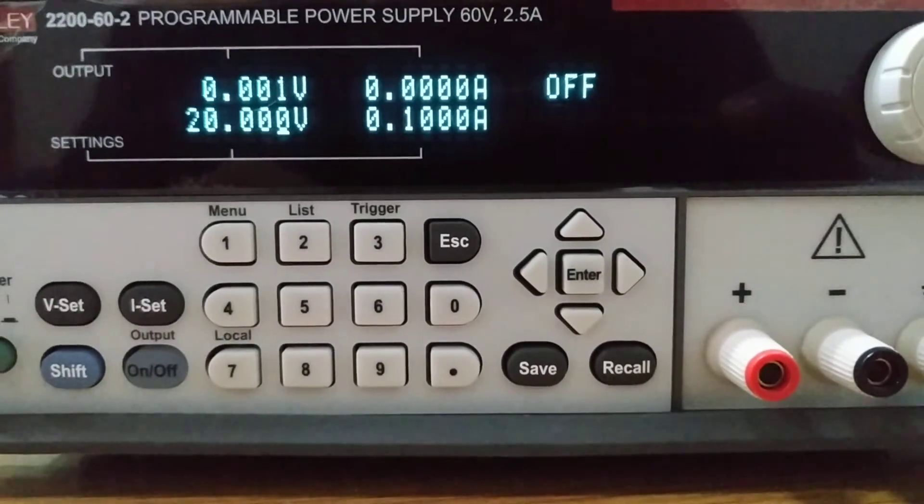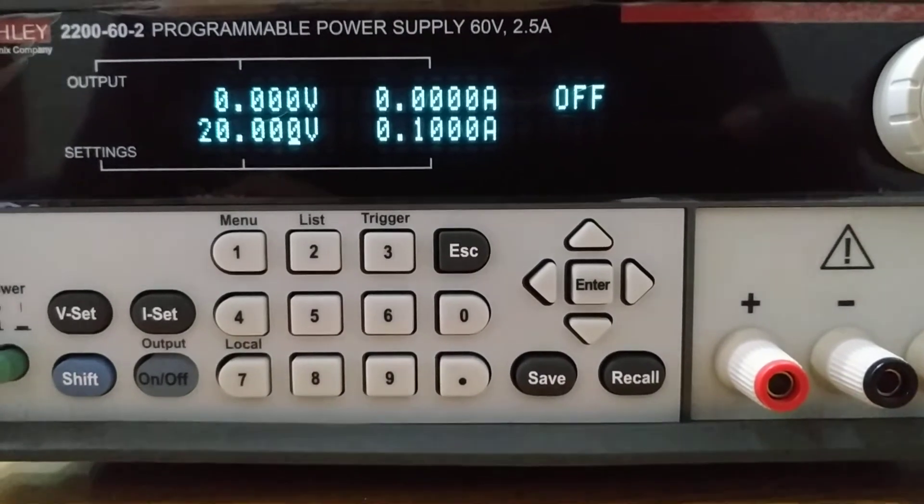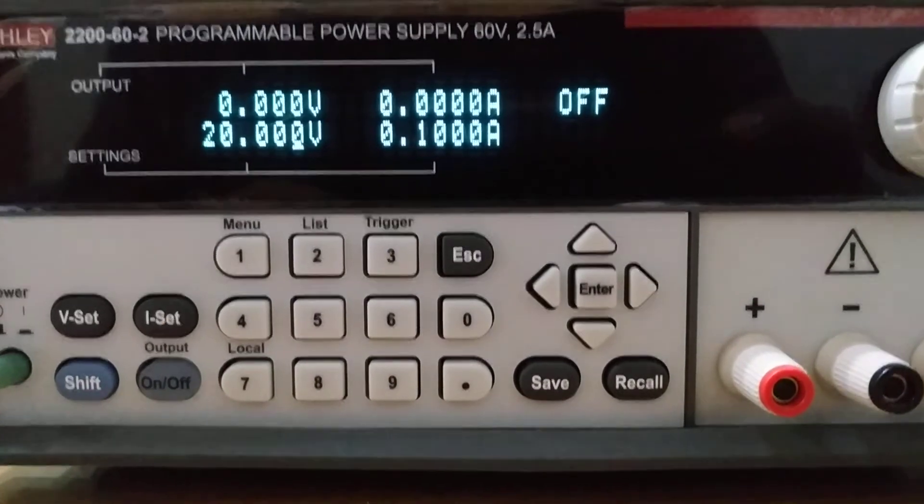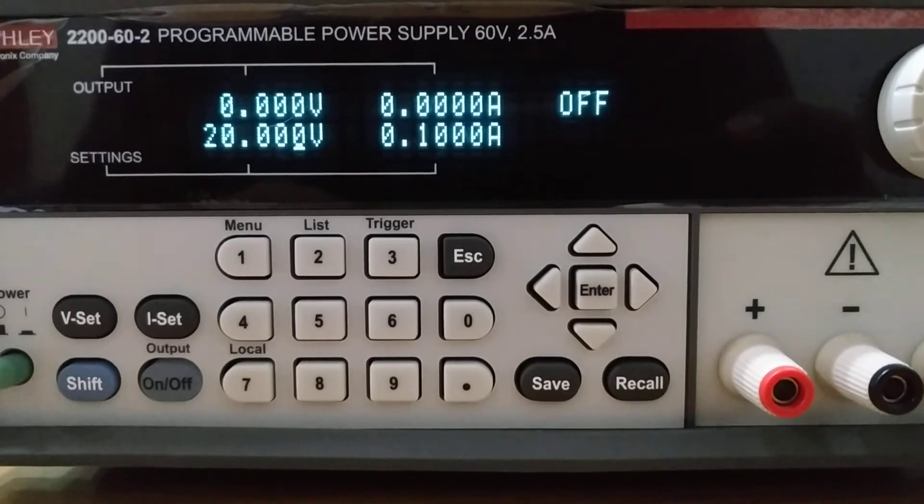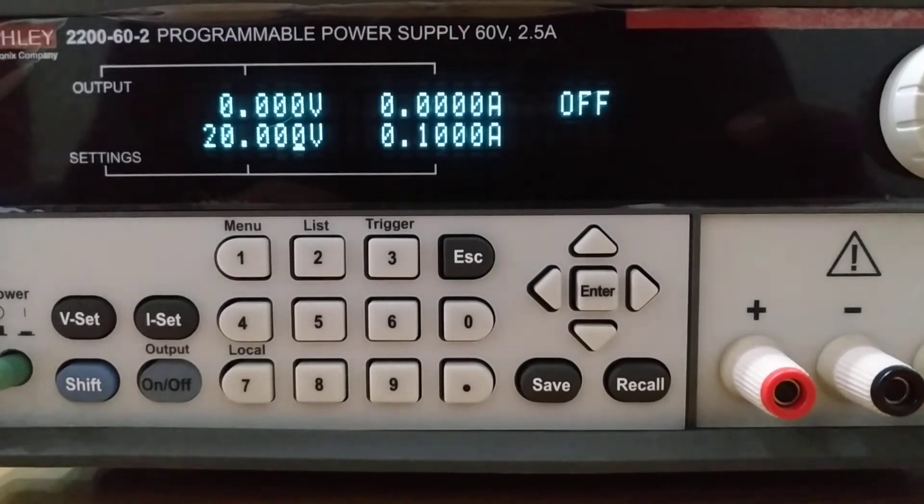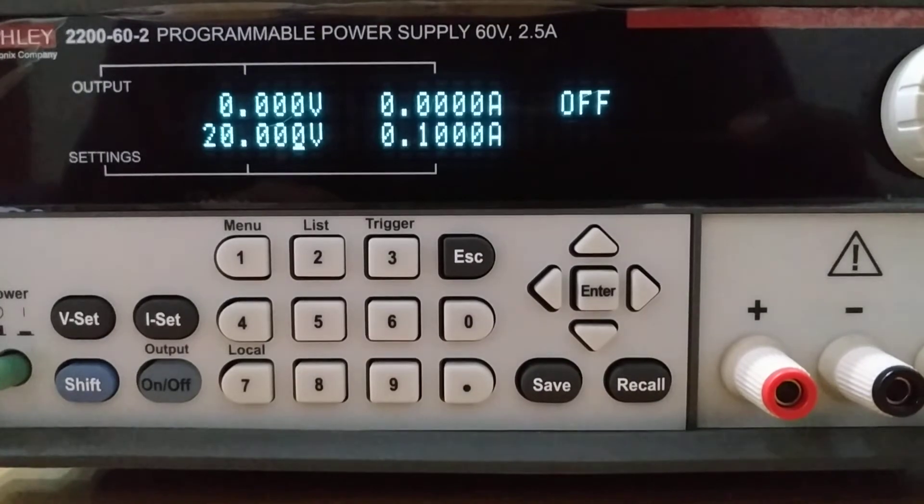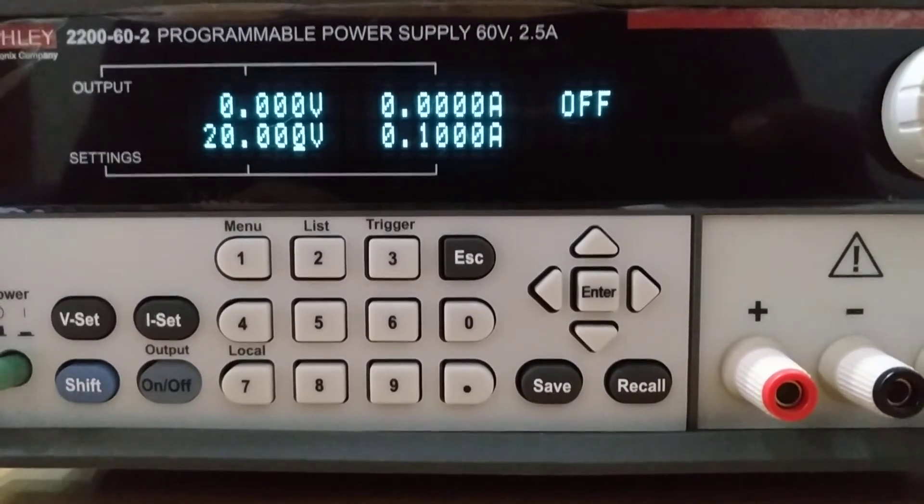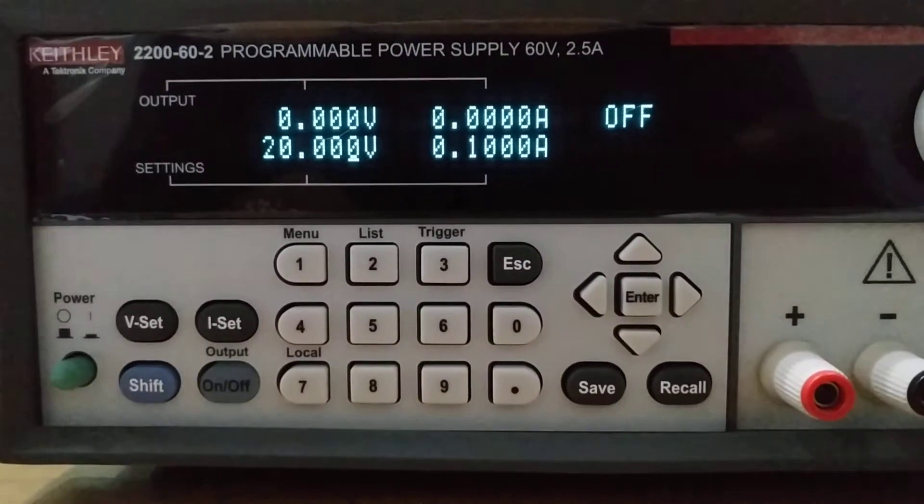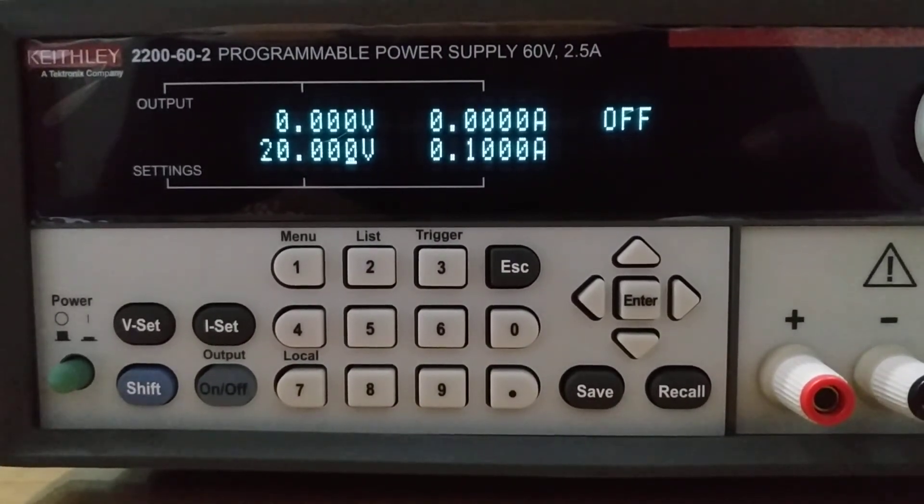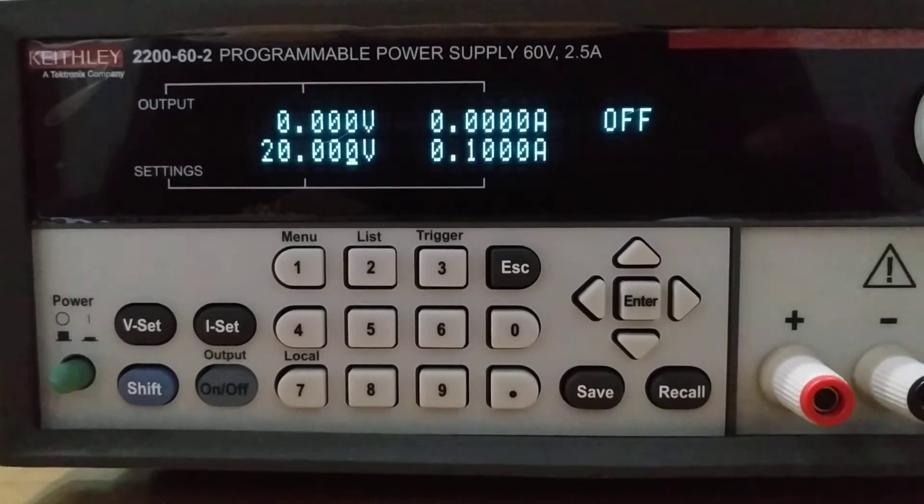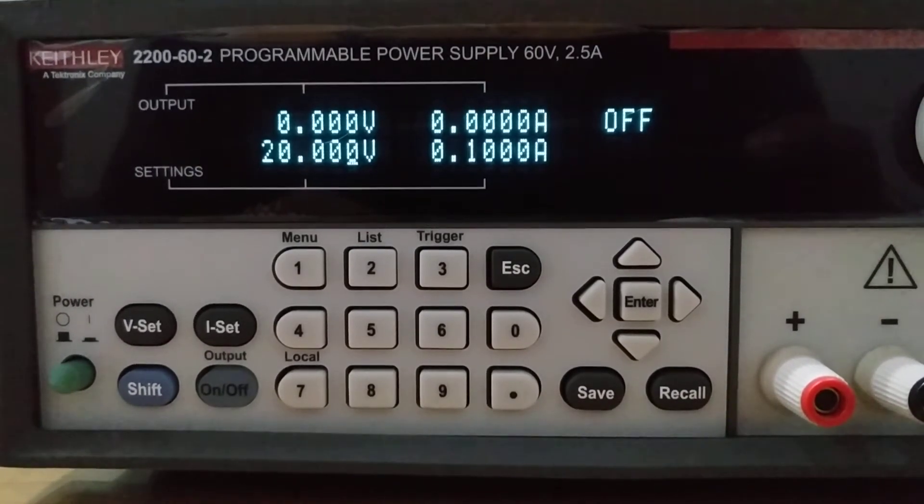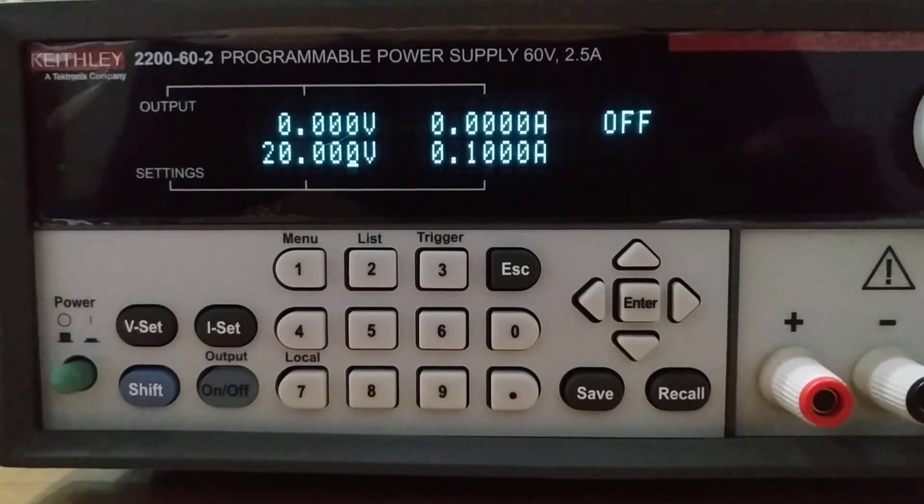Programming this instrument is very easy. One day I will show how to interface Keithley instruments like digital multimeters, source meters, or this programmable power supply. I haven't done that in any of my videos yet, but I will show you using a simple program so you can also enjoy.